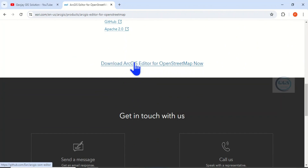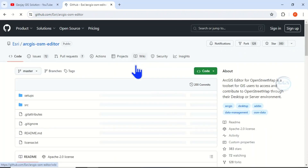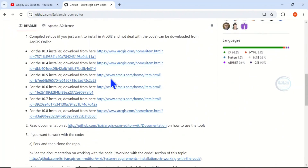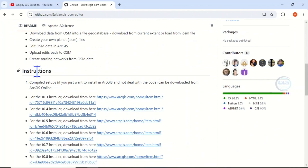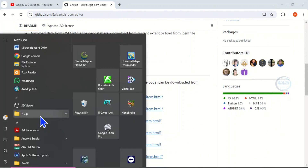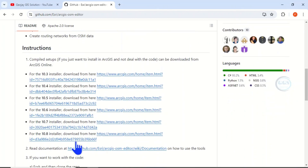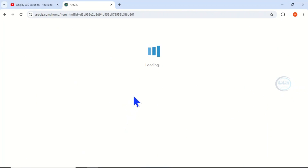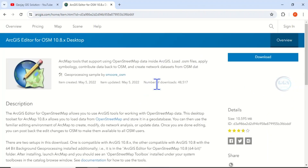Click on 'Download ArcGIS Editor for OpenStreetMap.' It will take you to a new page. Scroll down to the Instructions section where you'll see different versions available. In my case I'm using ArcMap 10.8, so I'll download the 10.8 installer. Click on the link and it will load another page where you can download it.